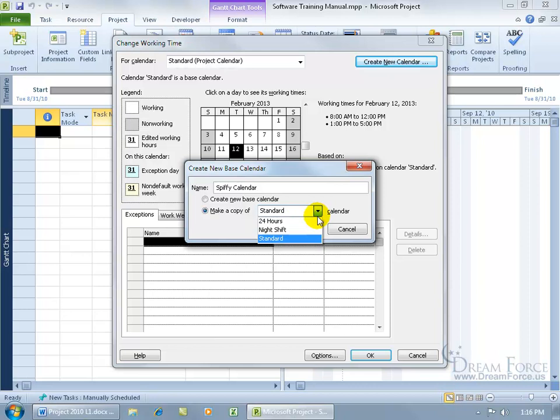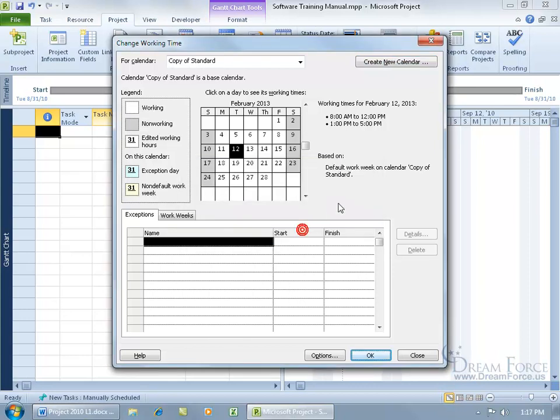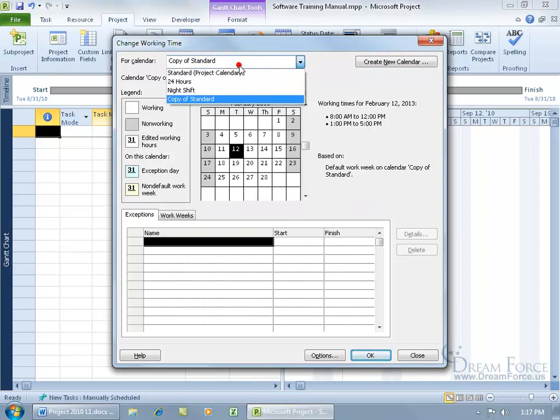This is going to be based on the standard, not 24 hours or night shift. Whoops, I selected standard and updated it here. I'll leave it as "copy of standard" and the reason is, if I click okay and then realize I didn't mean to do that, now I've got this copy of standard that I meant to change.